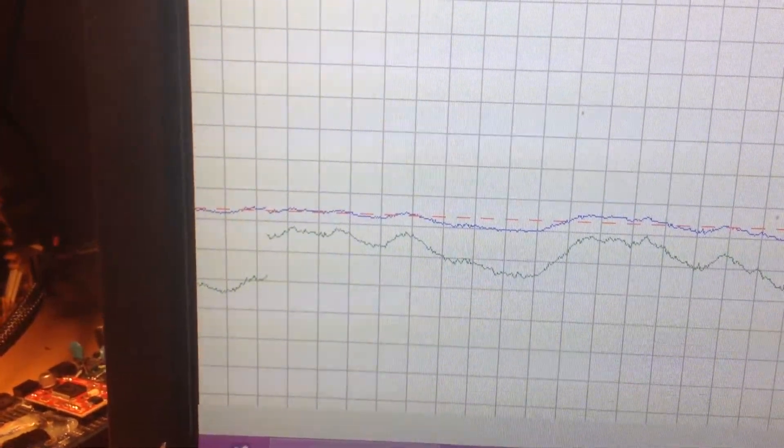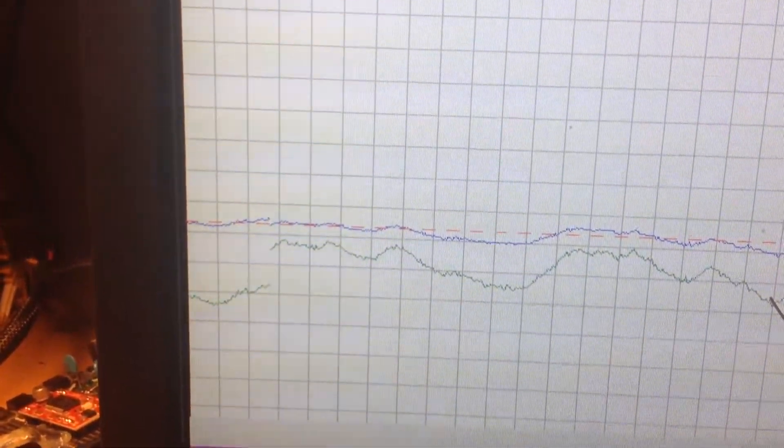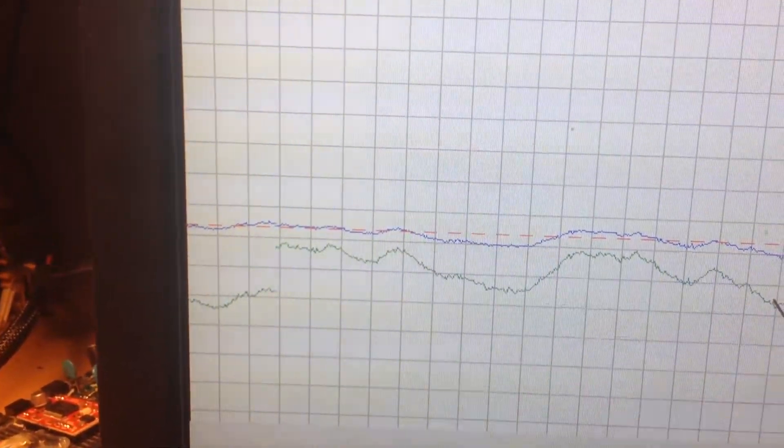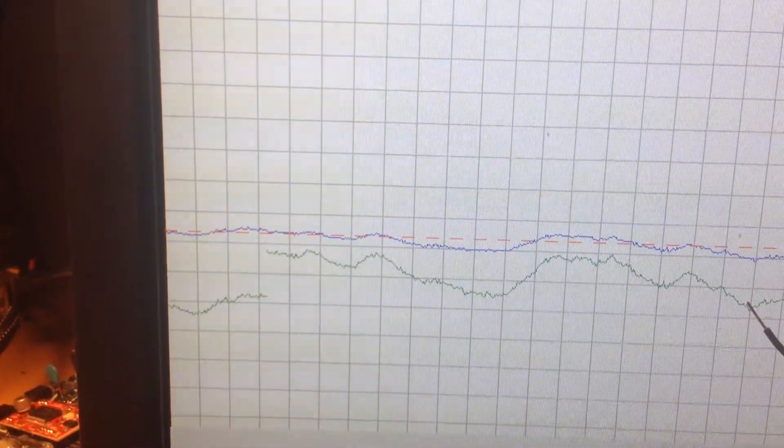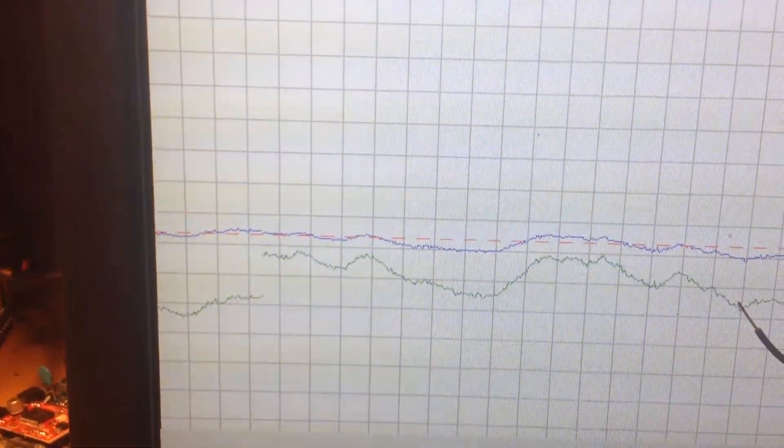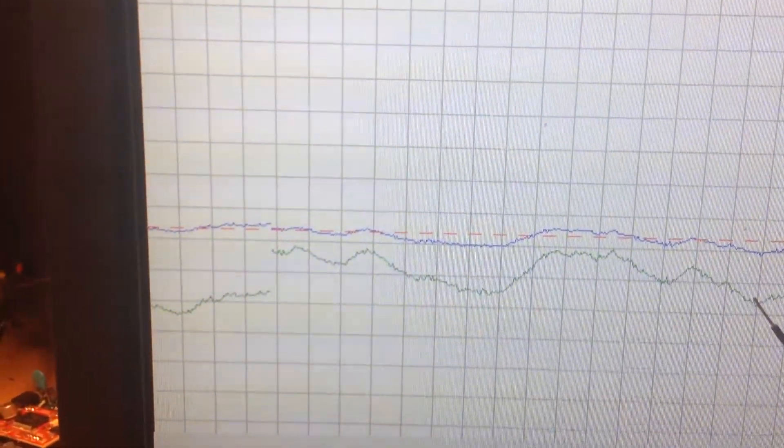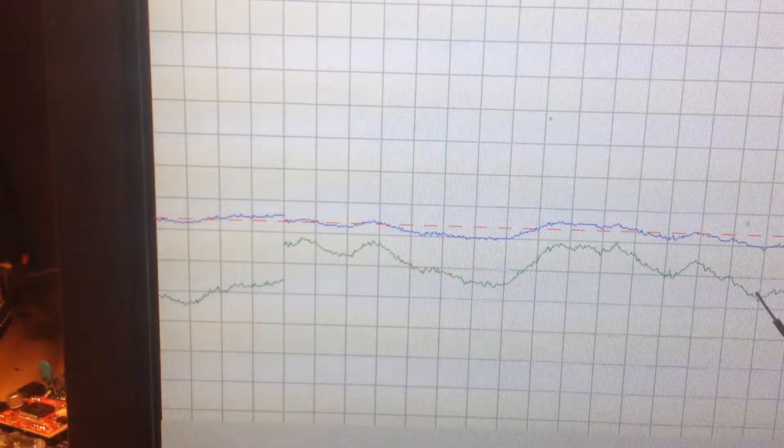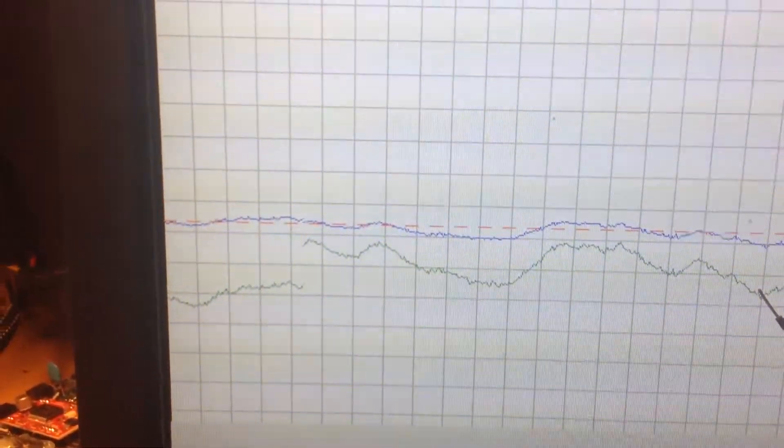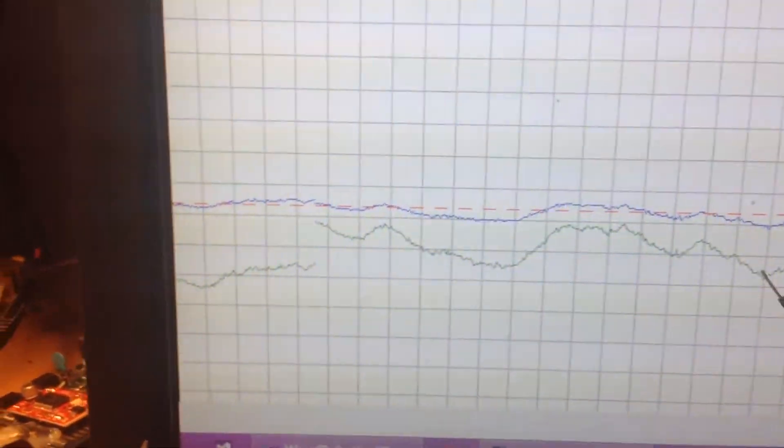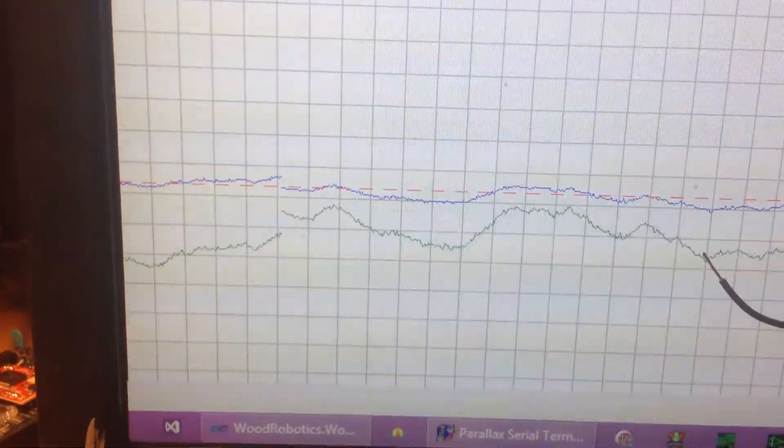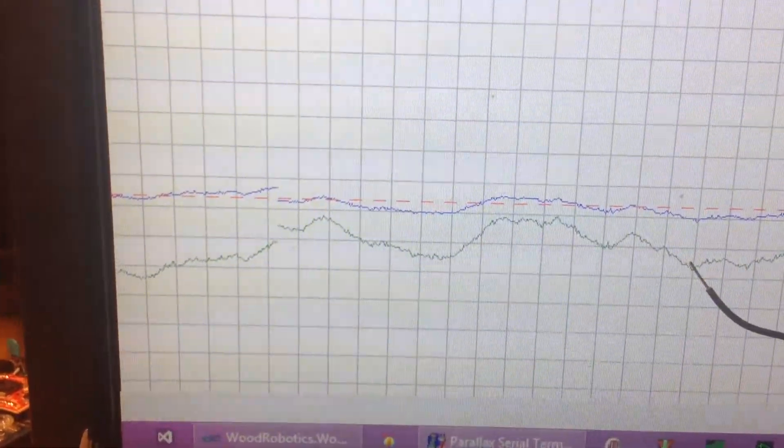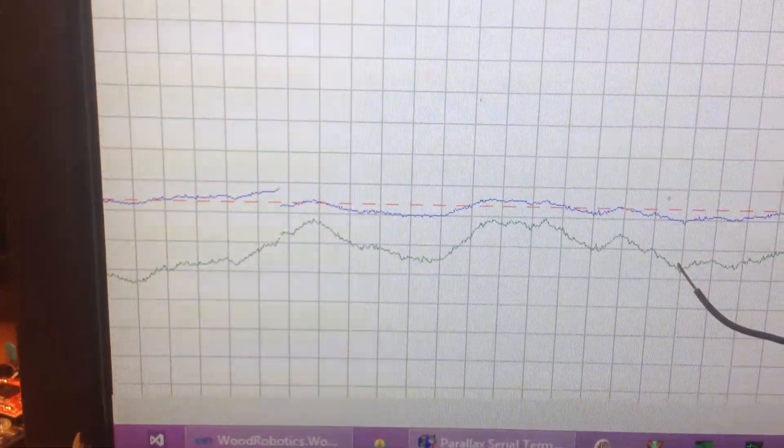The red dashed is the set temperature. The blue line is the actual reading, the temperature itself. And the green line is the PID output. That's scaled to show the angle of the servo to control the box to control the temperature.